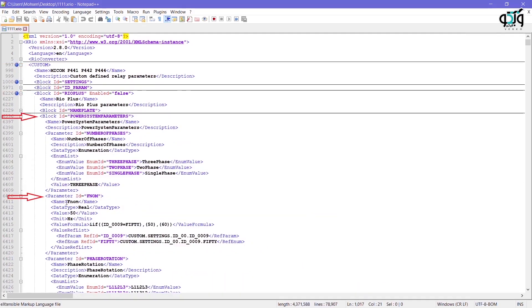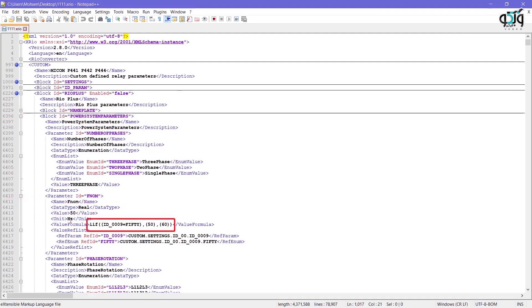You can see that type, value, unit, and formula of this parameter are mentioned in this path. It is mentioned in the formula of this section that if ID_0009 50, the value for this parameter is 50, otherwise it equals 60.